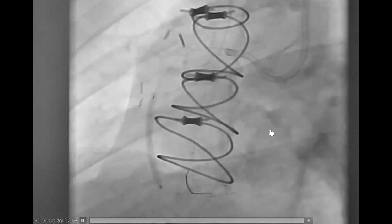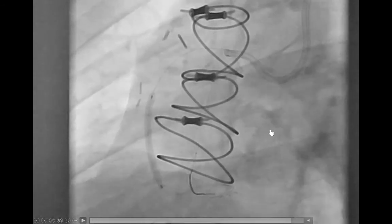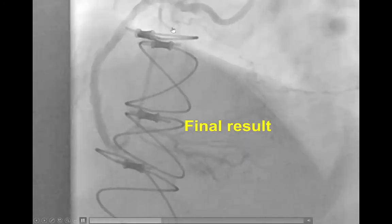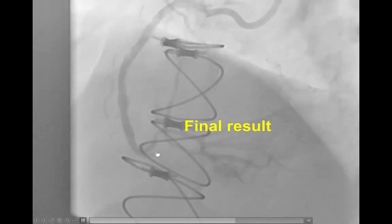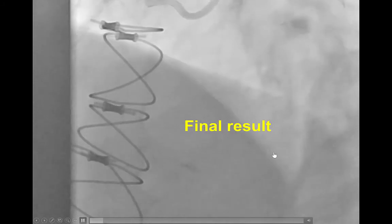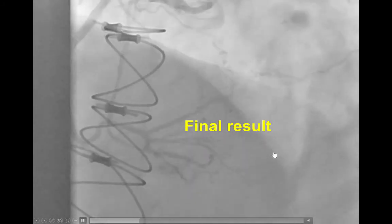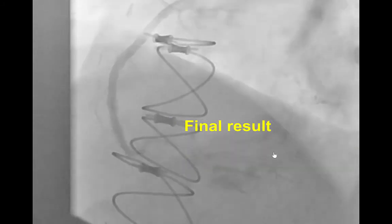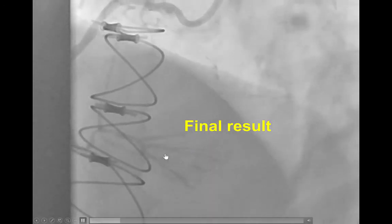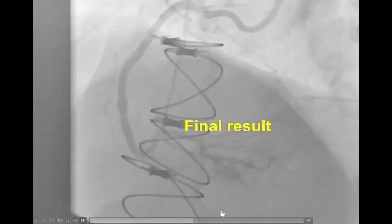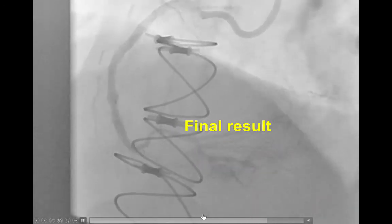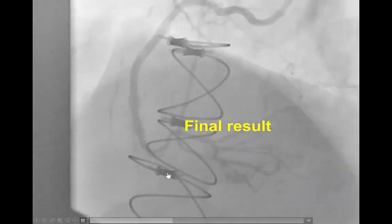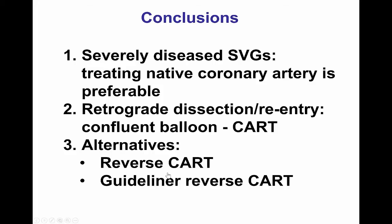After that, stents were placed in the mid- and proximal right coronary artery, and that provided a nice final result with TIMI flow into the distal right coronary artery. We did not embolize or coil the vein graft. There's a debate as to whether the vein graft should be coiled afterwards, but we did think that this graft had a severe distal anastomotic lesion and was likely to occlude by itself without requiring coiling.